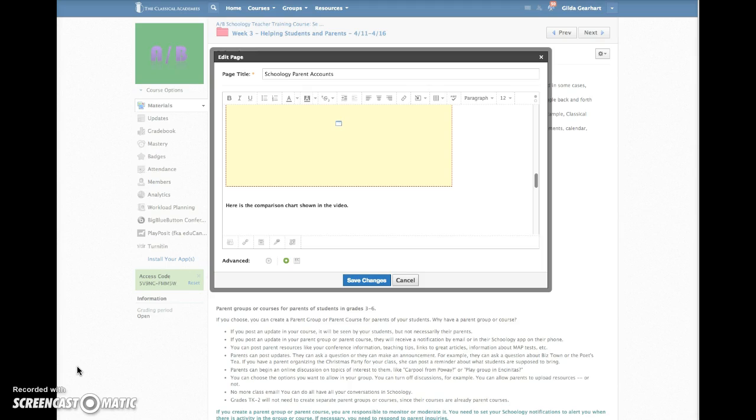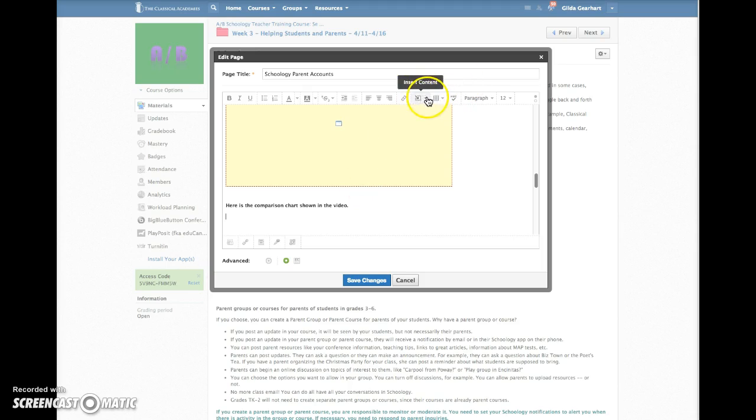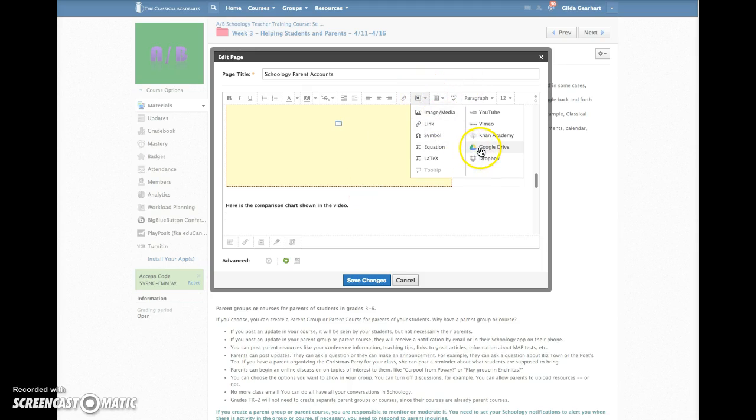First, you'll have to connect your Google Drive to Schoology in the resource app area. Here we are now in a Schoology page, but this works in assignments, discussions, and quizzes as well. Click on the insert content button and choose Google Drive.